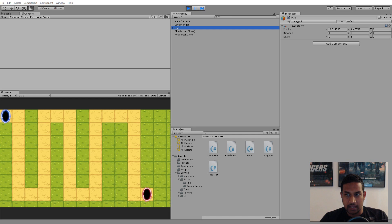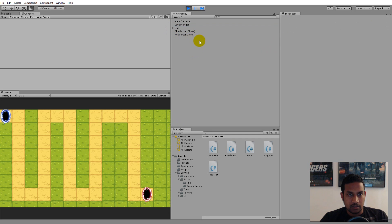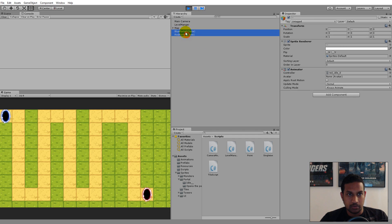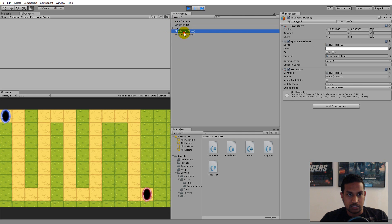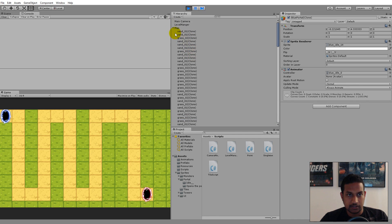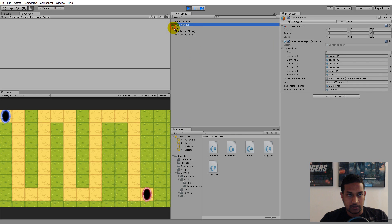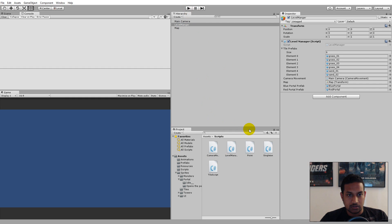Right now the blue and red portals are still not under Map, and I'm not sure if you want to put them under there — we can always do that later. For now I think we just keep the blue and red portals outside Map so it's easy to find those two without looking through all the tiles. So that was the cleanup of the hierarchy.